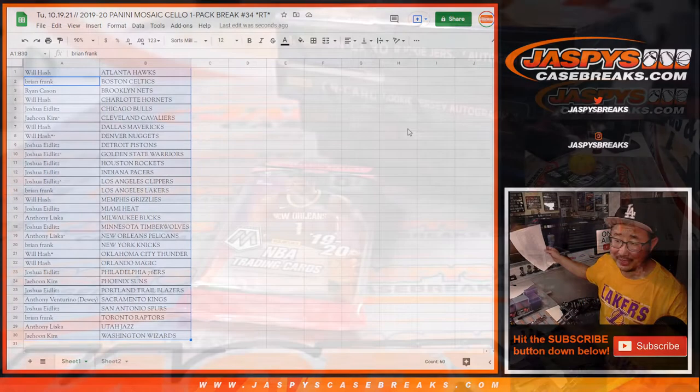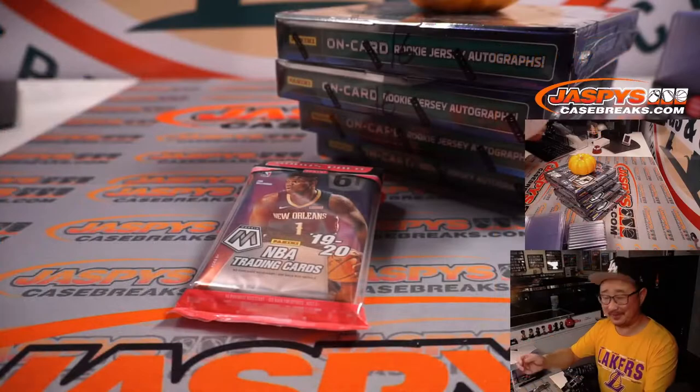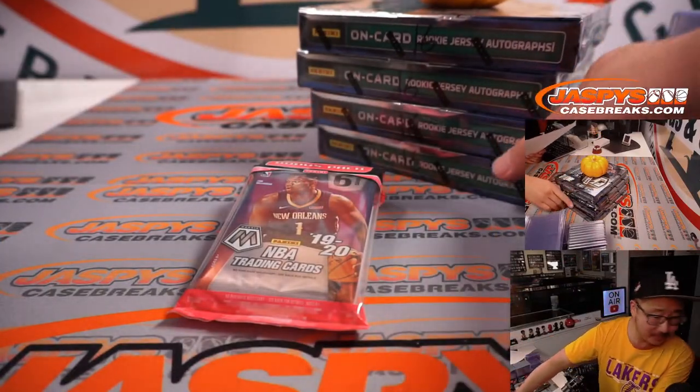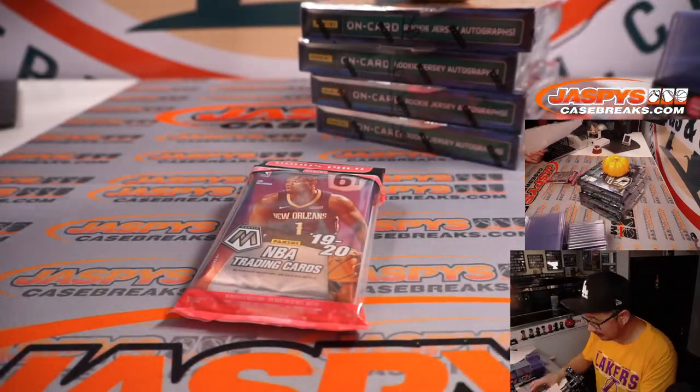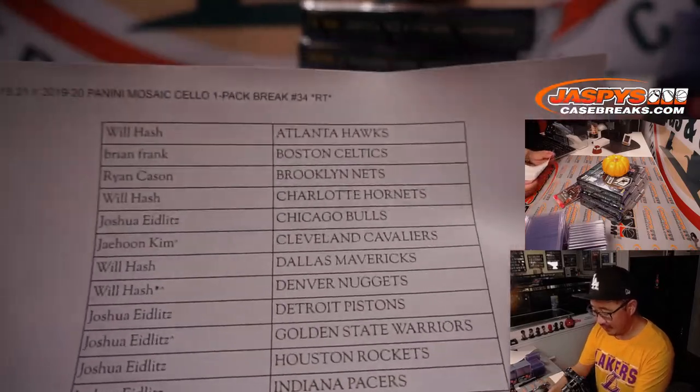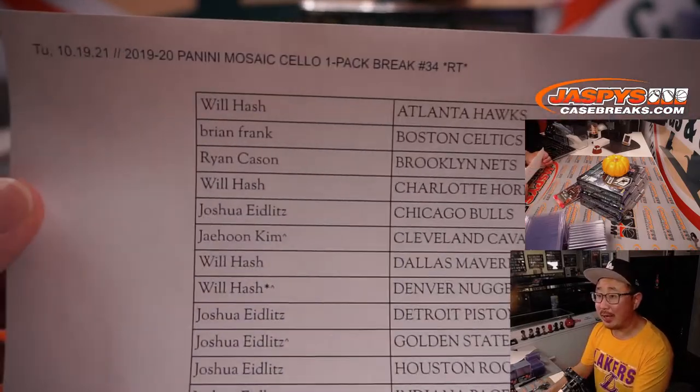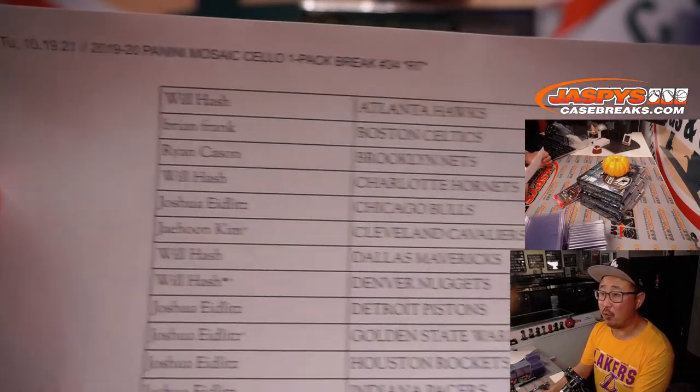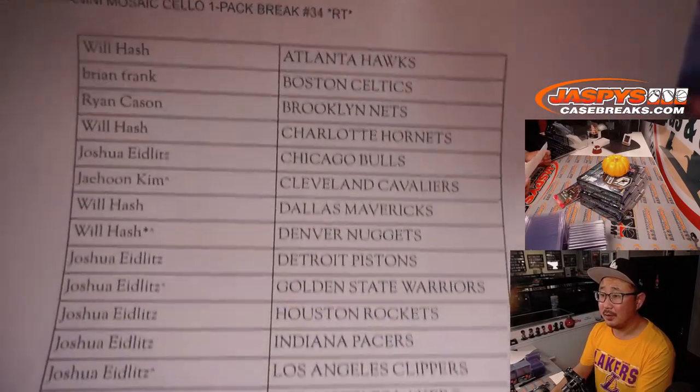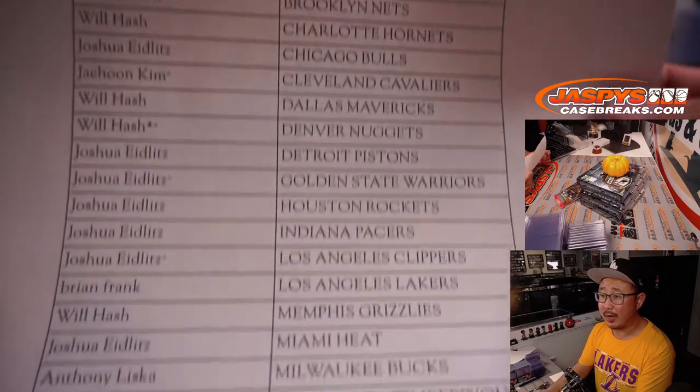So we've got a wide range of opinions. Thankfully, there's 81 more games left. And this one's not even over yet. All right. Here's Cello Pack Break number 34.